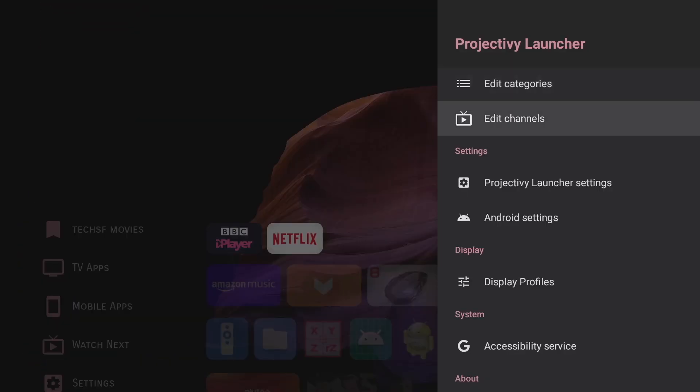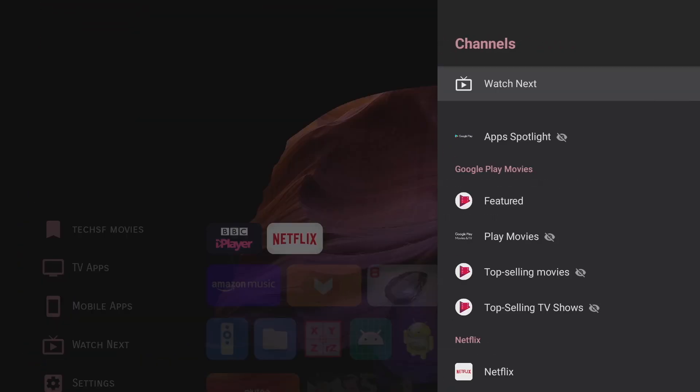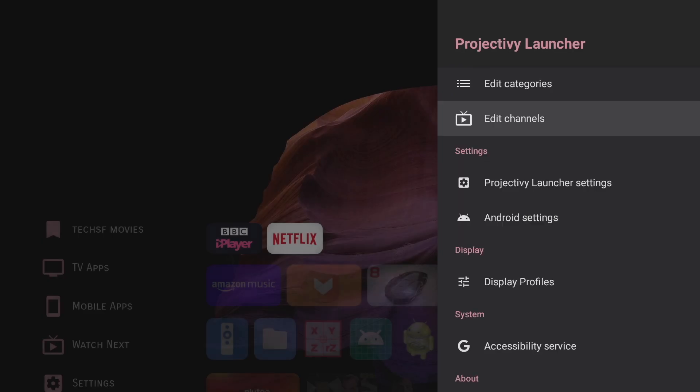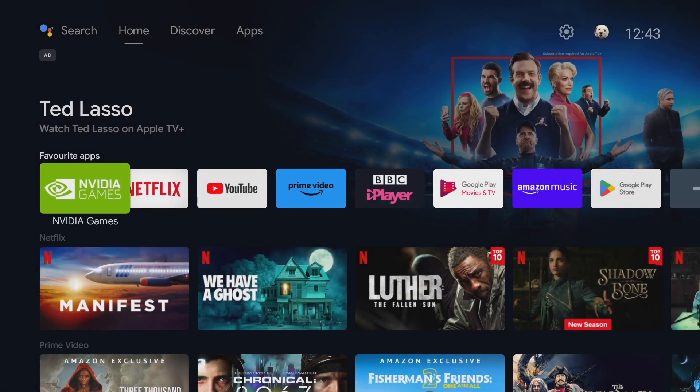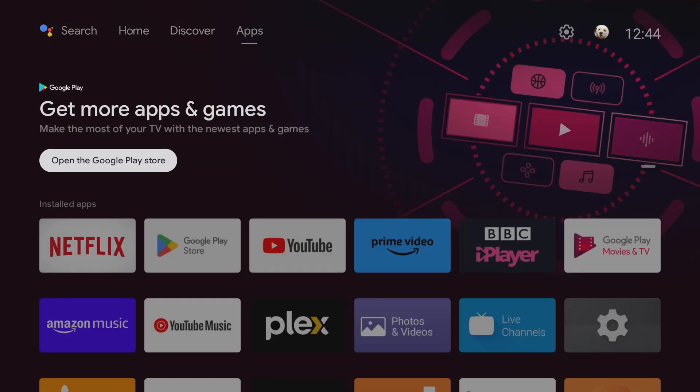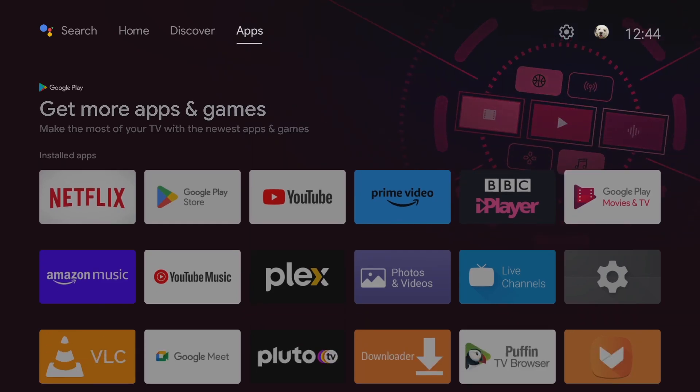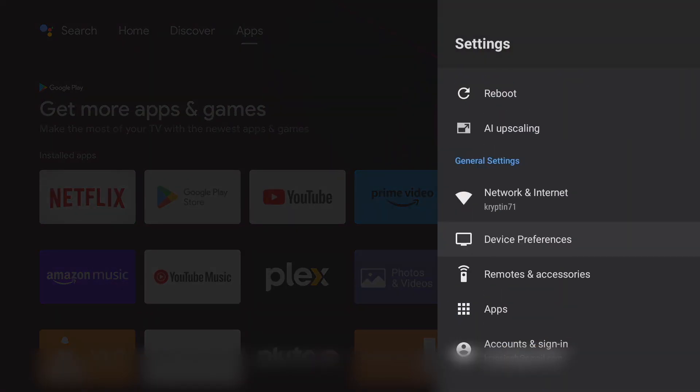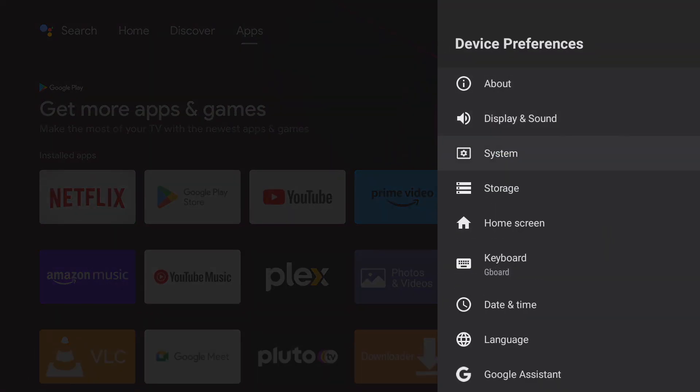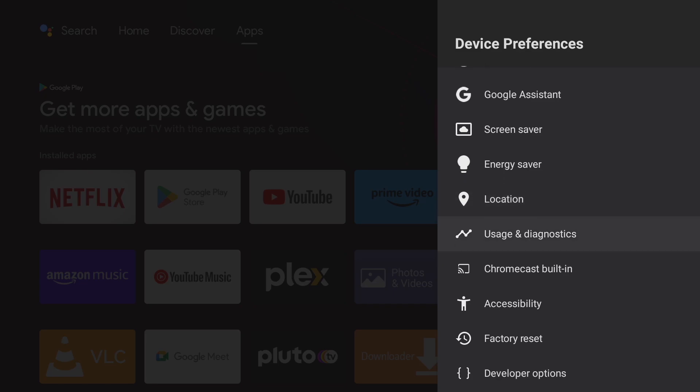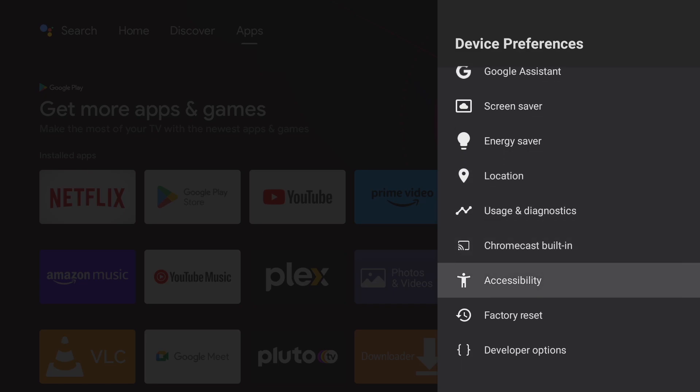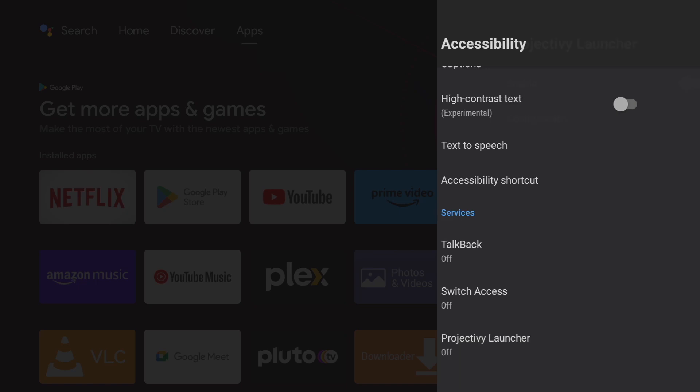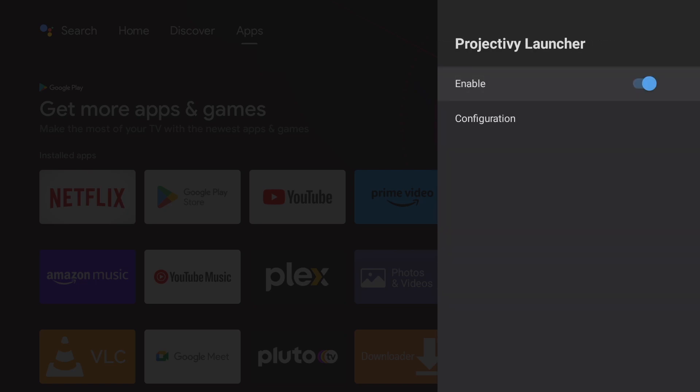Okay so currently when you press your home button on your remote control it reverts back to the Nvidia Shield home screen. So obviously we don't want that happening and the way around this is as follows. Go to settings on your default home screen scroll down to device preferences and then go down to accessibility and then make sure that project iv launcher is set to on and this will ensure that it stays on the project iv home page when you press the home button.